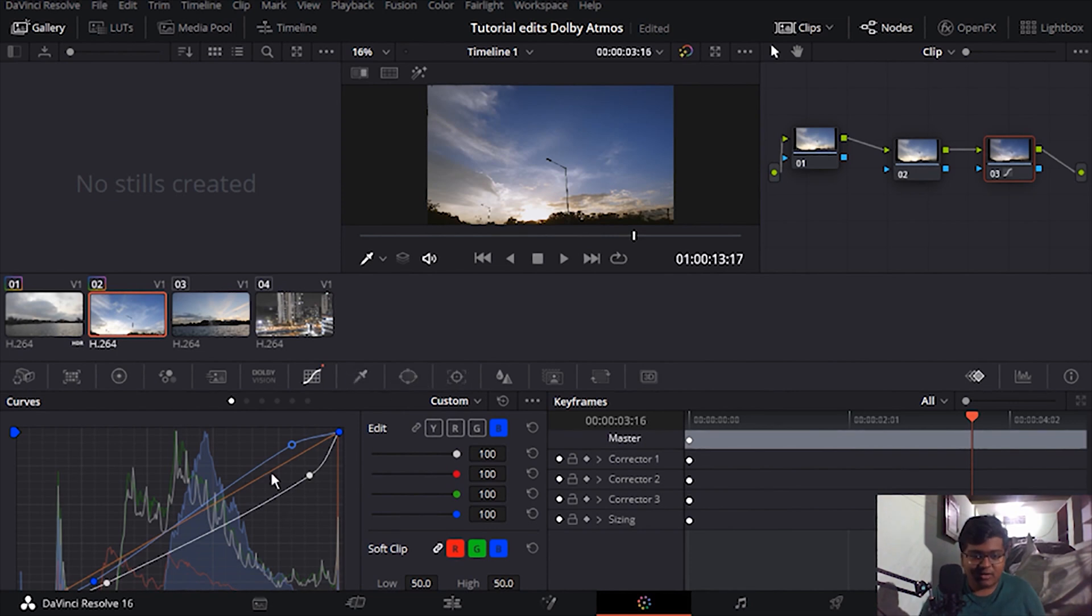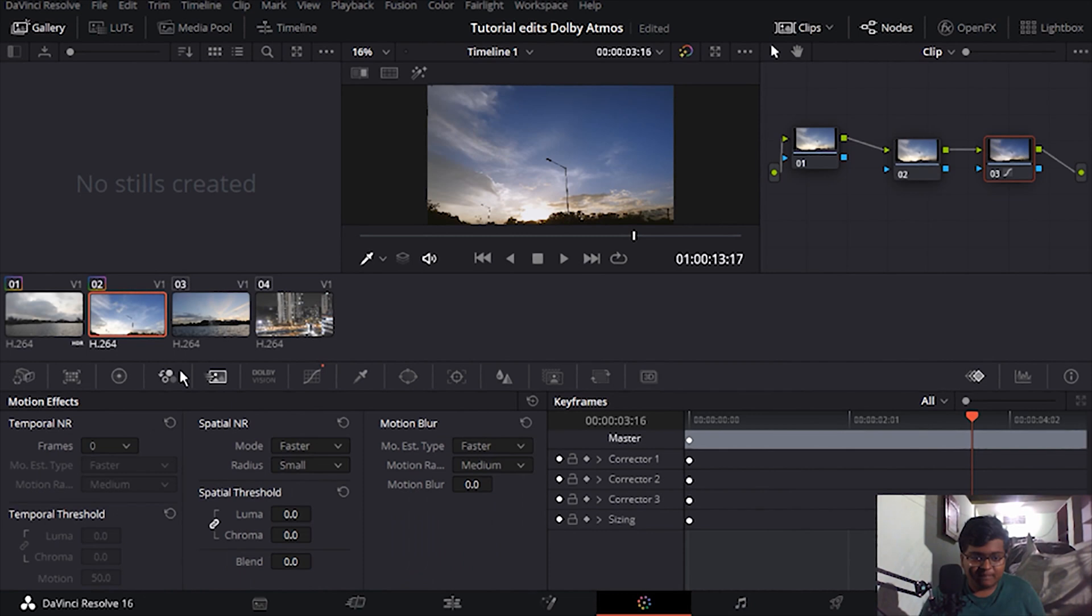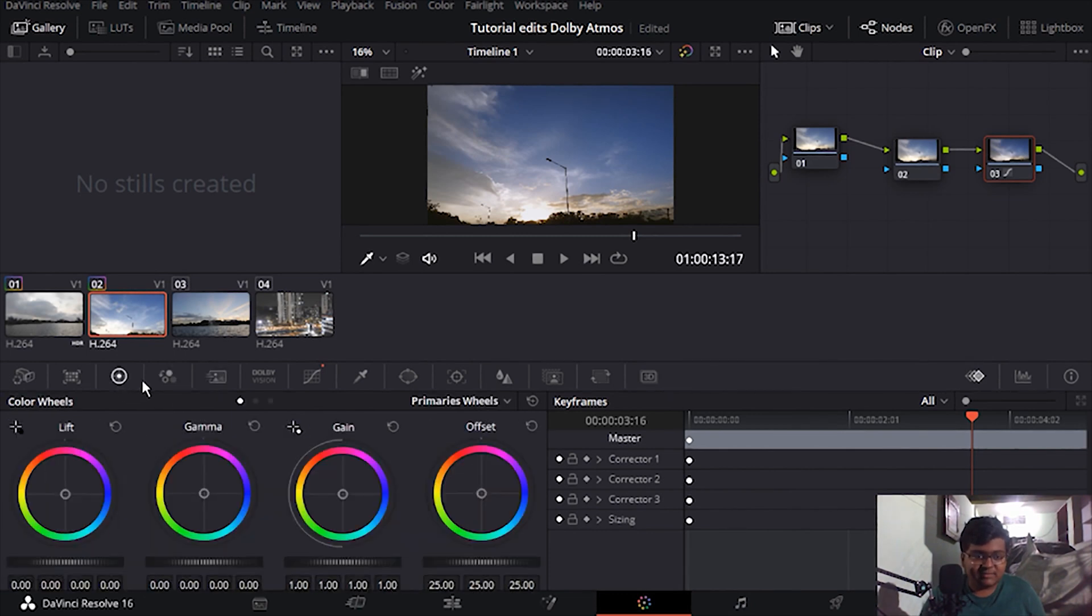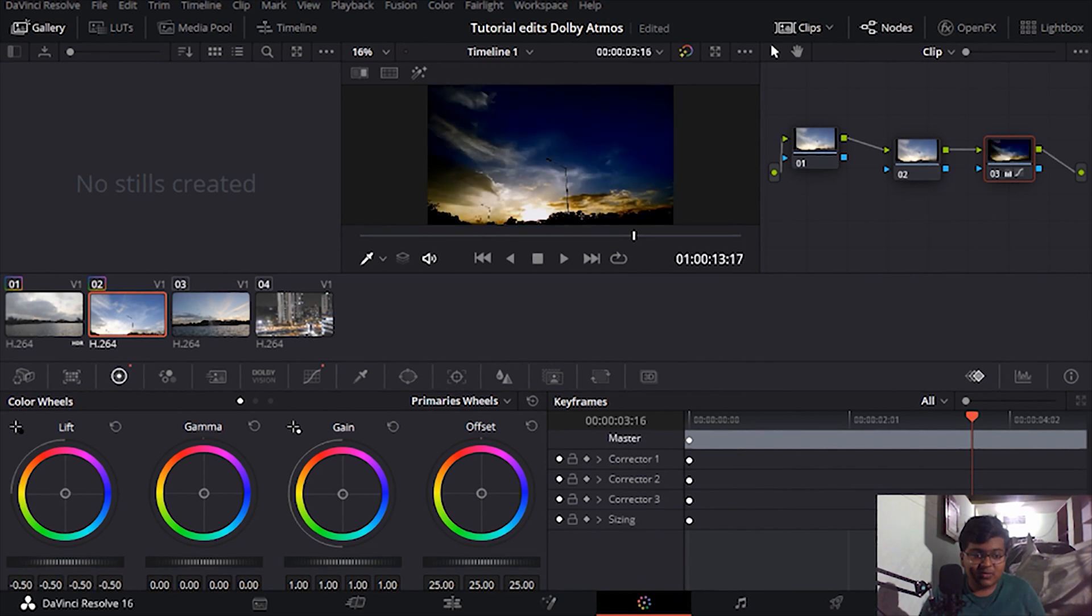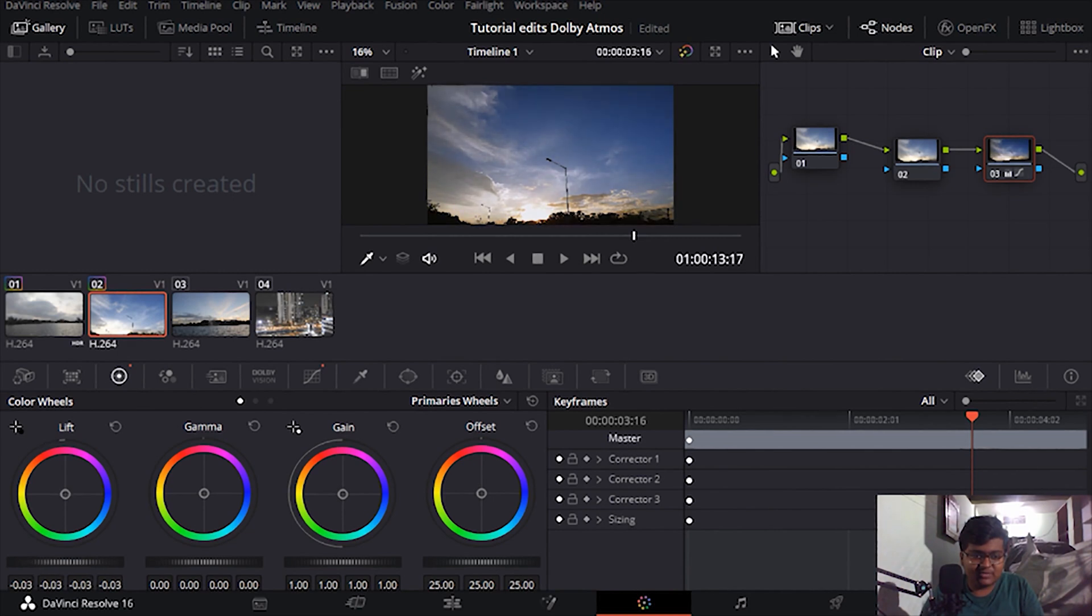And now we are going to just look at the color wheels here. Now we'll just go... oh that was too much. Oh that was too much. I'm just going to down the lift a little bit, bring it towards the blue little bit.